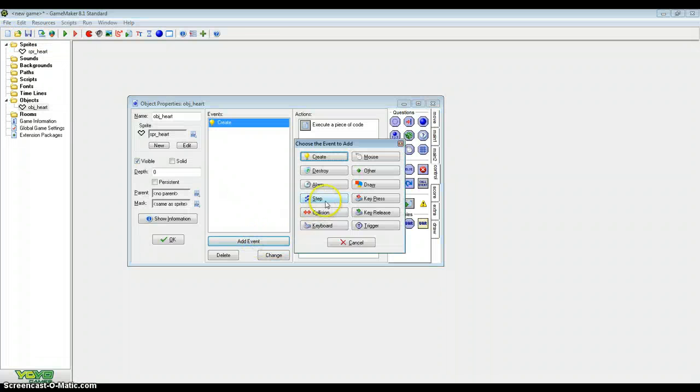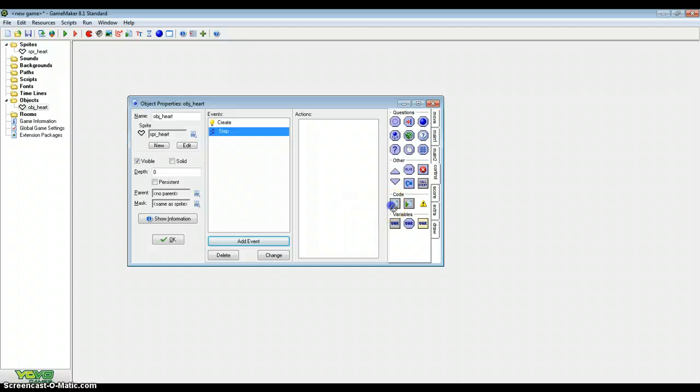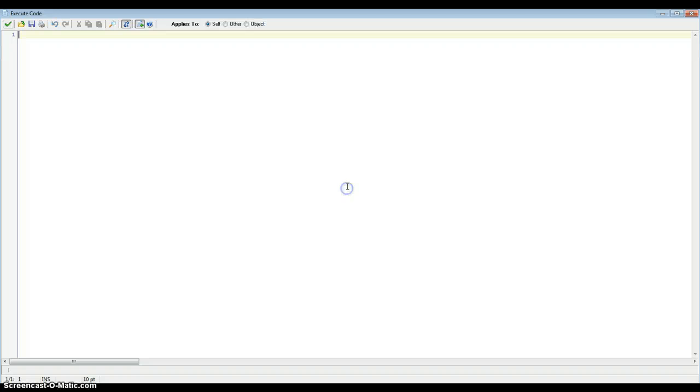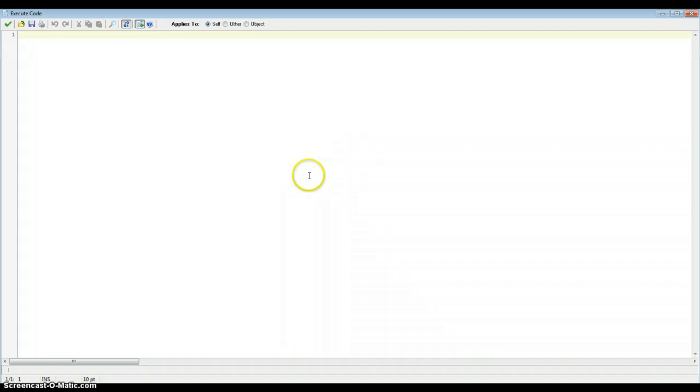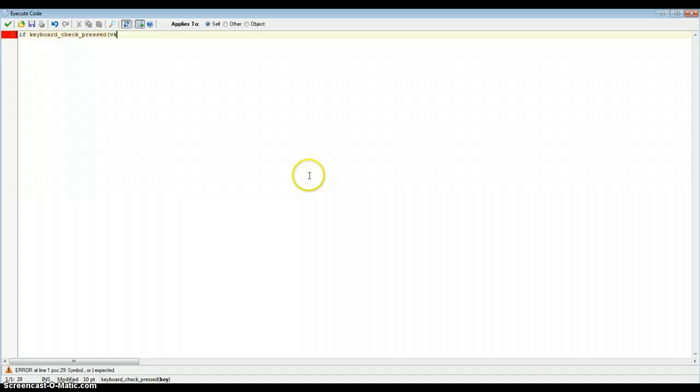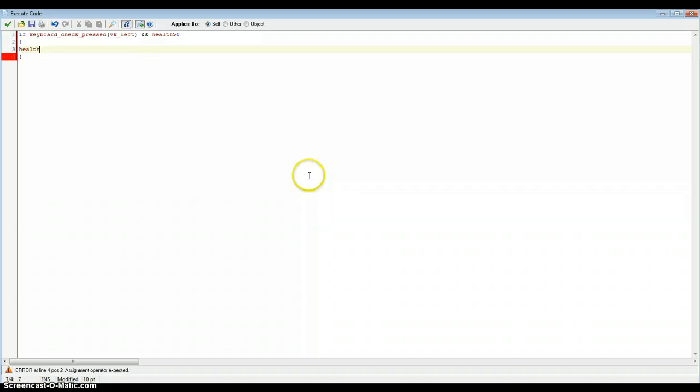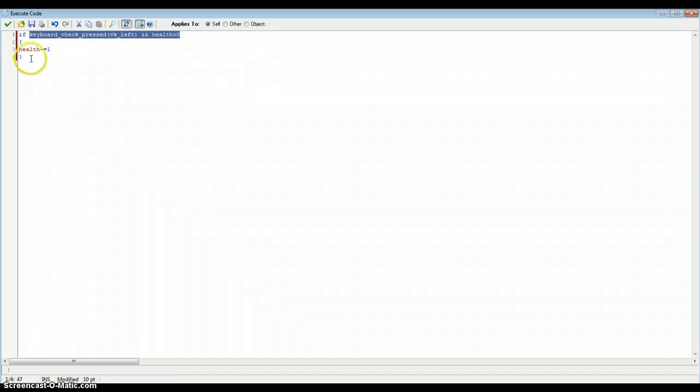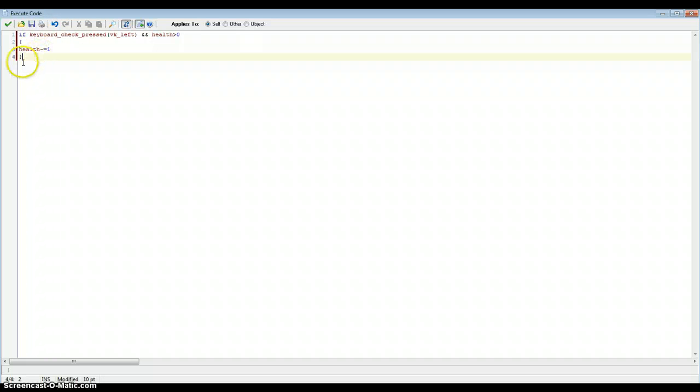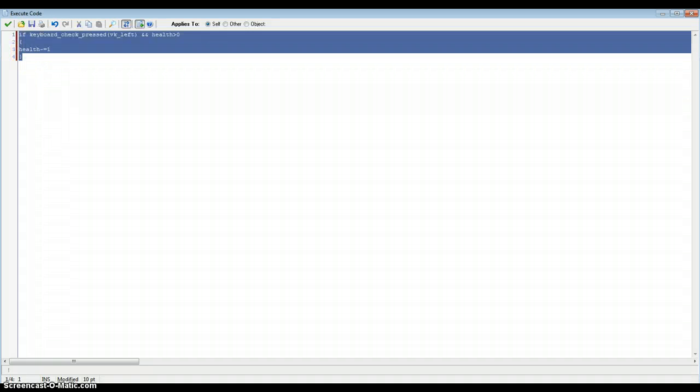Now, to make sure we can test this properly, we're going to add a step event. You don't really need to add this, but this is just to show that it works. If keyboard check pressed VK left, and health is above 0, then health minus equals 1. So this makes it so that when I press the left arrow key, and health is above 0, health minus equals 1. So it subtracts it by 1. This is just for testing purposes.